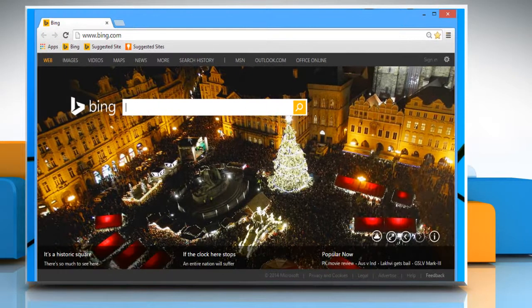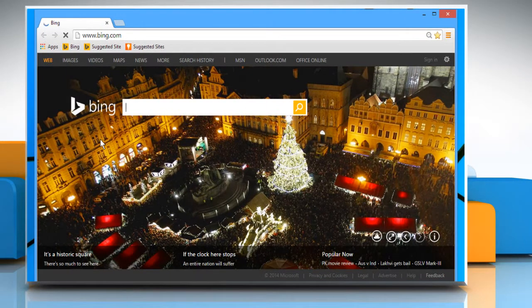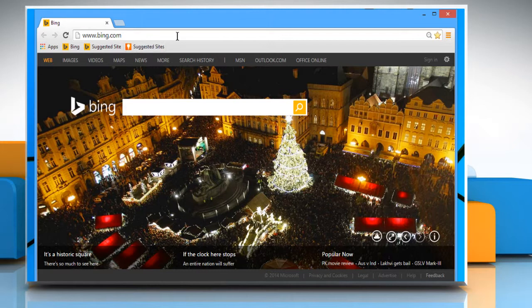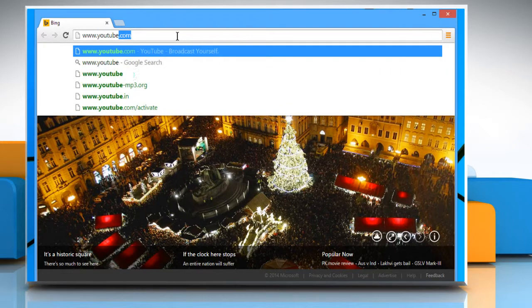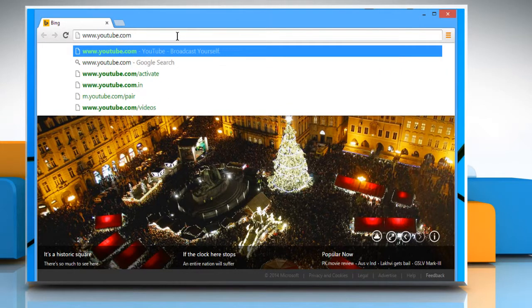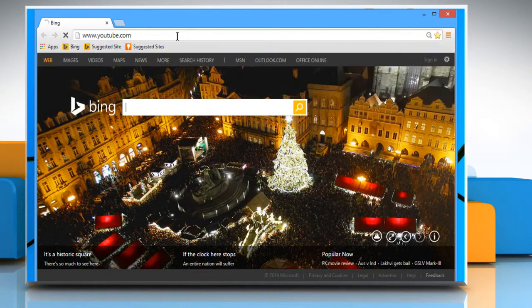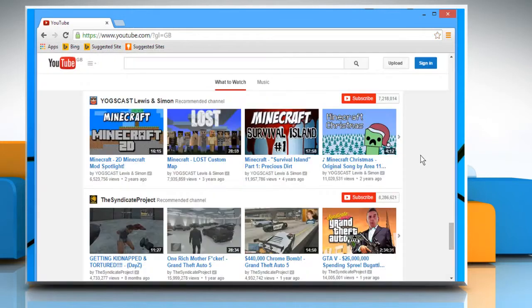Open a web browser. On the address bar, type in www.youtube.com and then press the Enter key to open the YouTube web page.